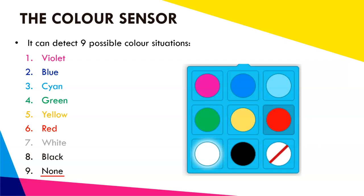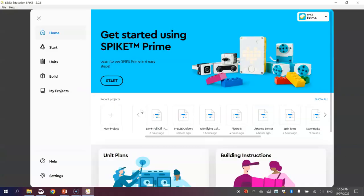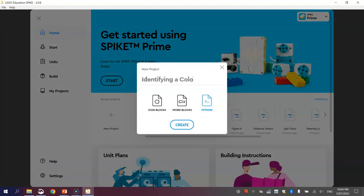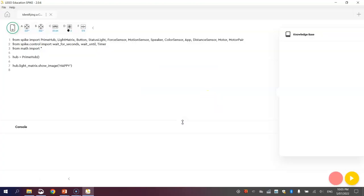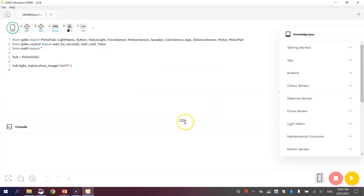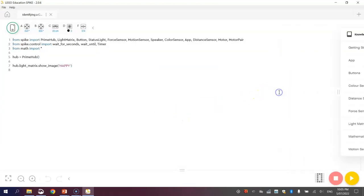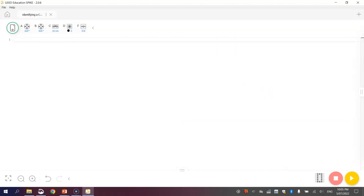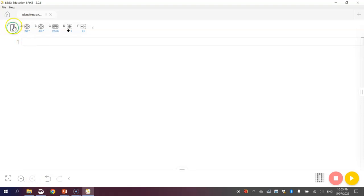To get started on this tutorial, jump on over to your Lego Education Spike app and make yourself a new project. Project name could be identifying a color. We're going to be using Python code, so you can click on create. Minimize the console and your knowledge base, and delete all the code that is already in there. Don't forget to connect your robot to your computer by pressing that button at the top, either connecting via Bluetooth or with the white USB cable, which is how I'm connected to my robot at the moment.